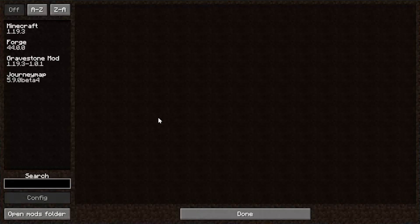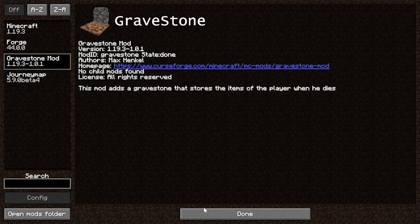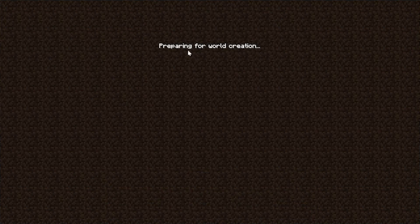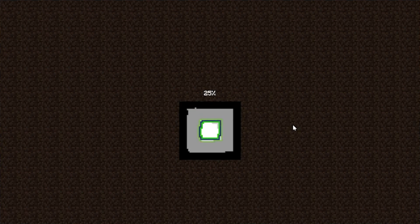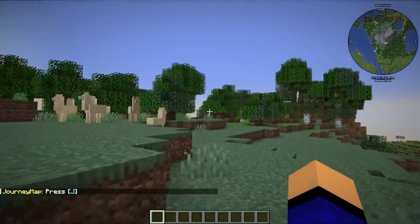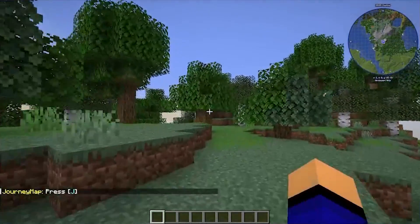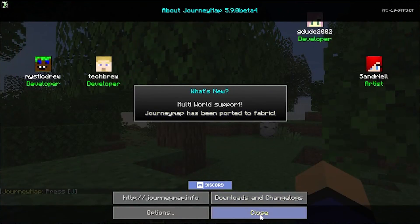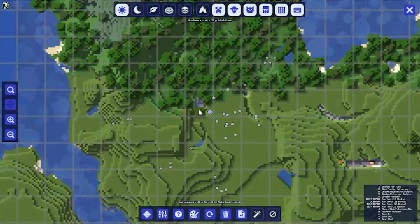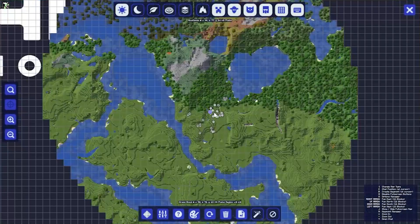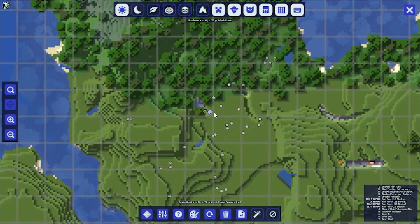Here we are on the Minecraft main menu. Go to Mods and you can see JourneyMap and Gravestone — both installed. Jump into a single-player world and create a new world. Once in-game, you can see right away that JourneyMap is working in the top right. One of the coolest things about JourneyMap is pressing J on your keyboard to open a full-screen overview of your world. It's the map mod I always recommend — waypoints, full-scale map, all of that.